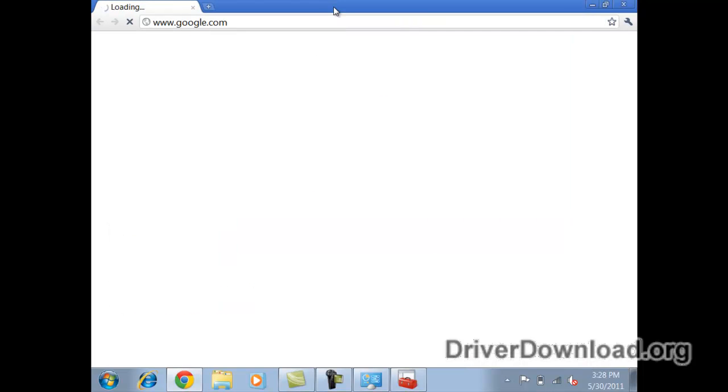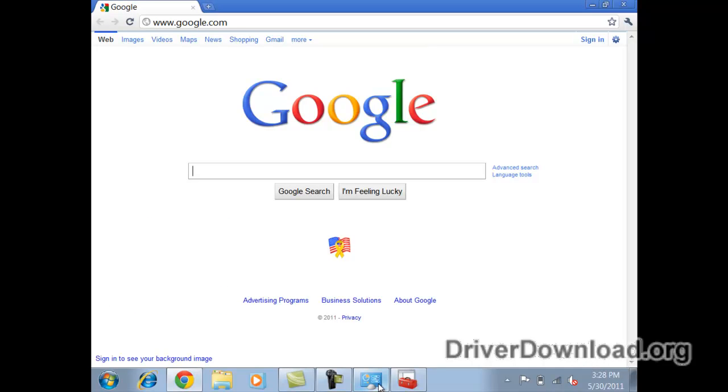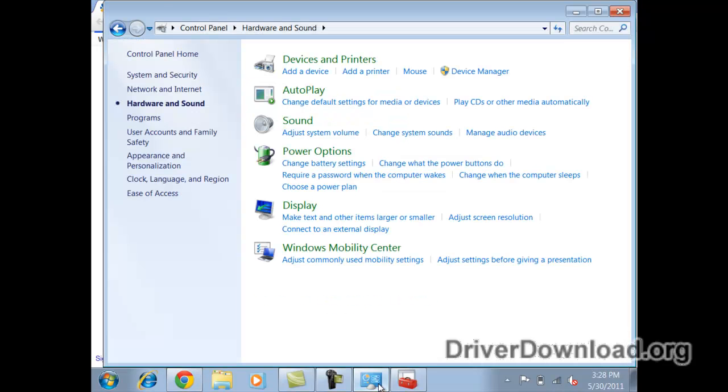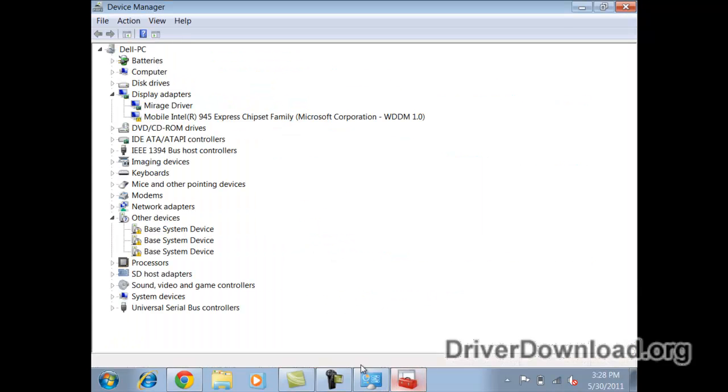Let's just double check here if we go back. It says Intel 945 express chipset family.